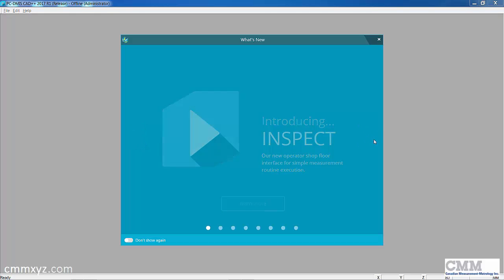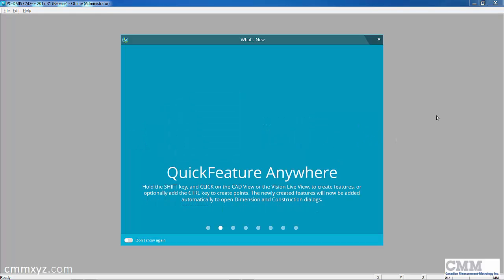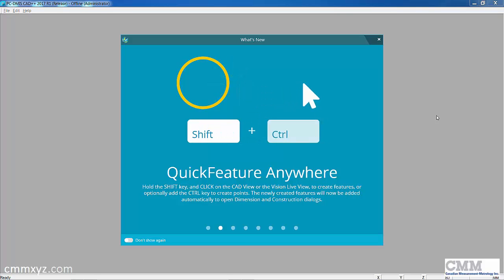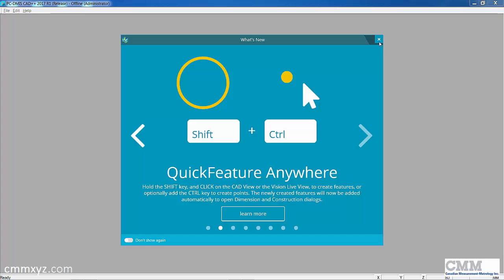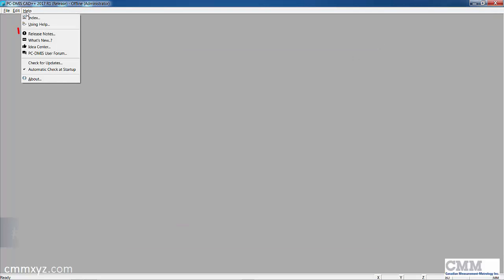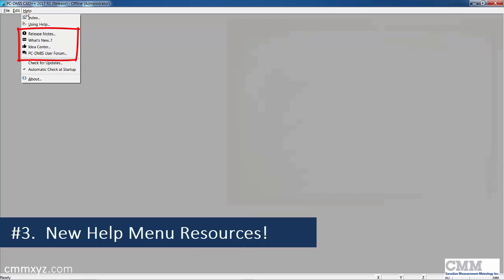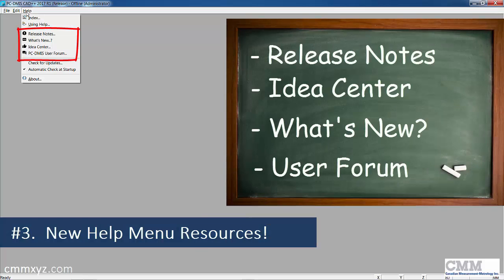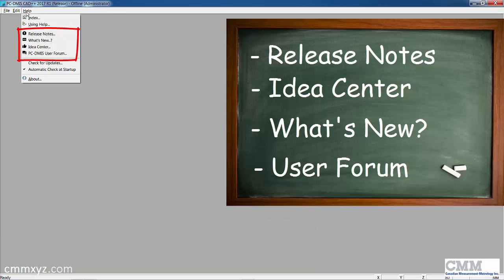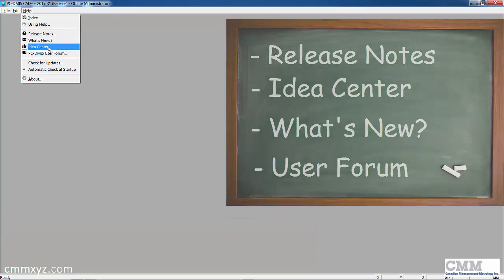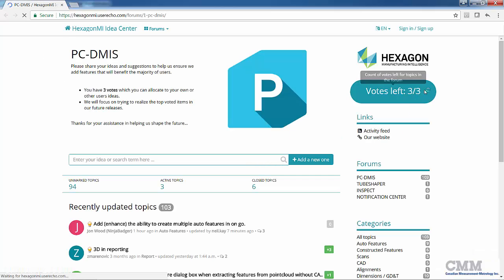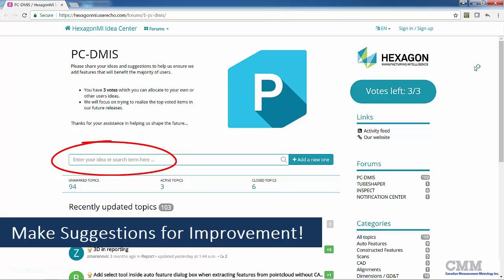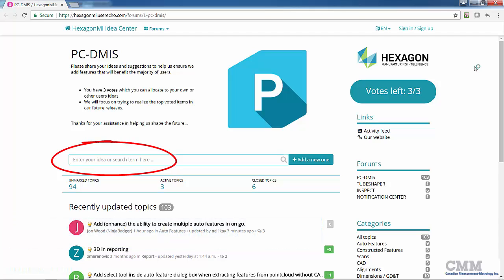I'll close this and go to the Help menu where there's another new feature - access to these resources, the release notes, the idea center. I'll just open that. It will open your browser and bring you to this website where you can actually enter in ideas and speak directly to the developers of the software at Hexagon.